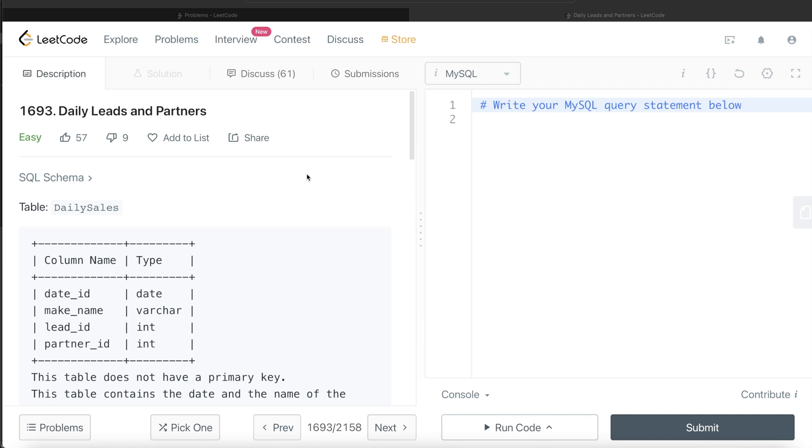In this video, I am going to solve this question on LeetCode regarding daily leads and partners and try to walk you through how we can develop solutions to such problems. Okay, so let's jump right in.